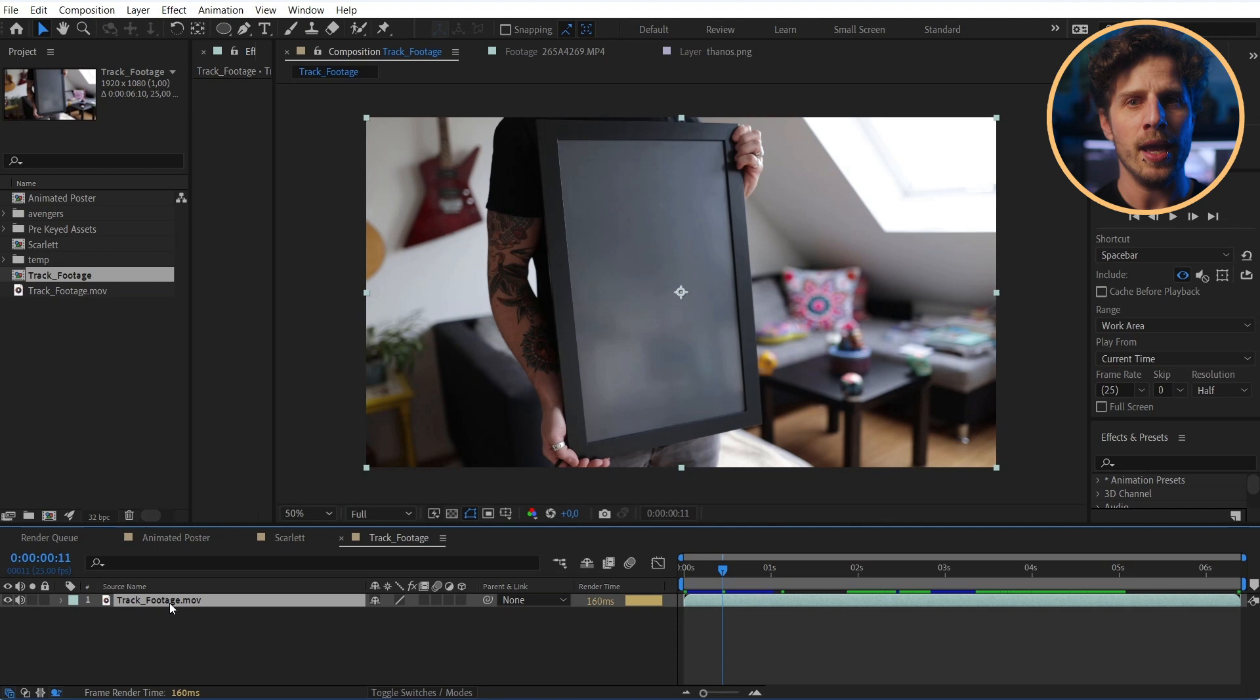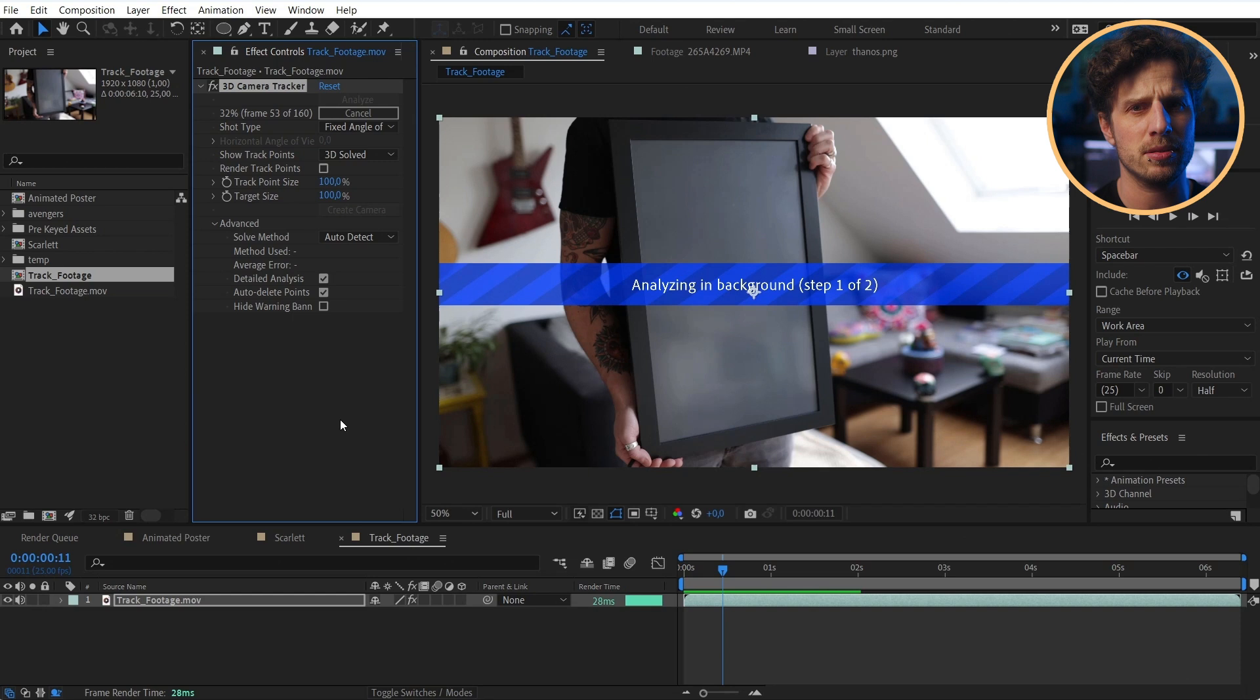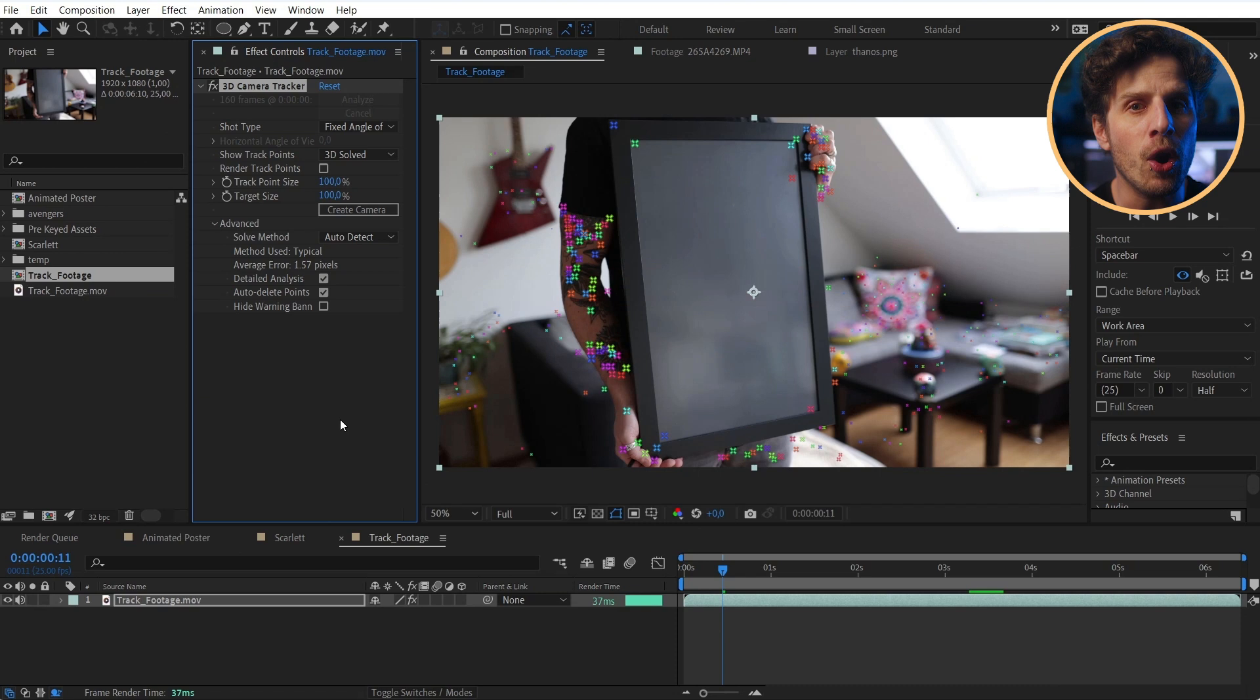Here is the footage with me holding the frame and I right click on it and choose Track and Stabilize. And then Track Camera. In here let's directly jump to the Advanced Settings and enable Detailed Analysis. Because, well, it's just more accurate. Once it has finished, you see all tracking points that After Effects has detected.